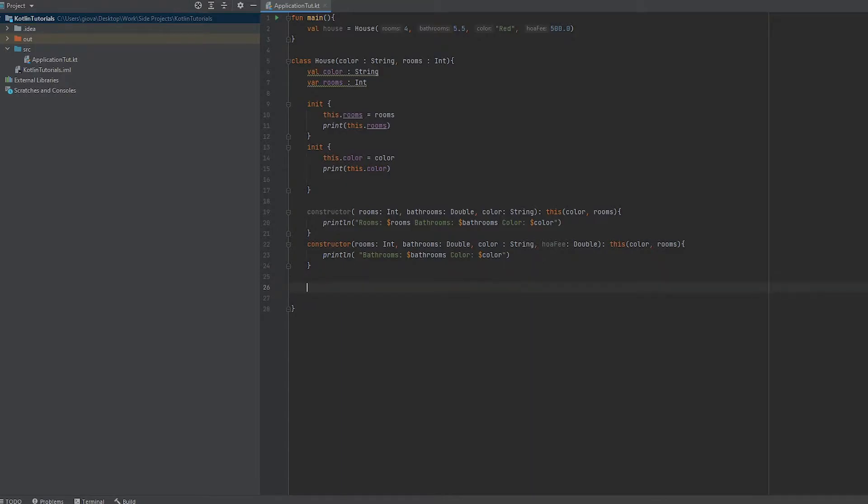If we're a real estate agent, we want to be able to give a small description to a user about what the house looks like. We're going to use what we see in the primary constructor, which is the color and rooms, to let the user know what this house looks like in a nice, neat prompt.